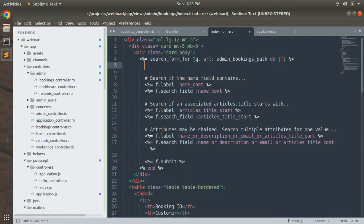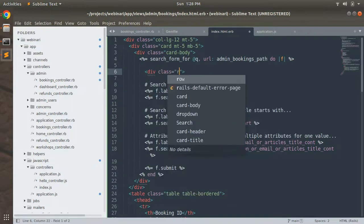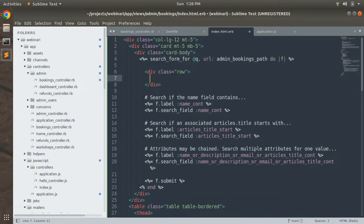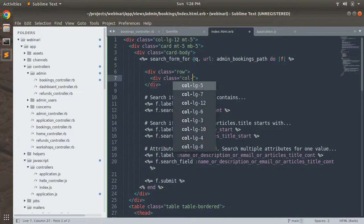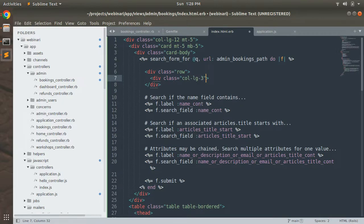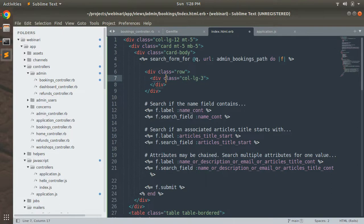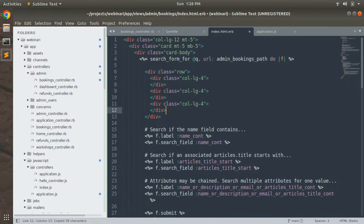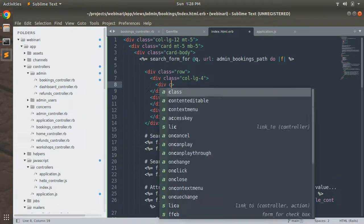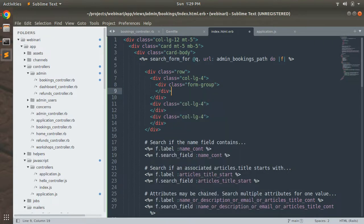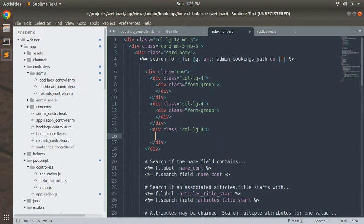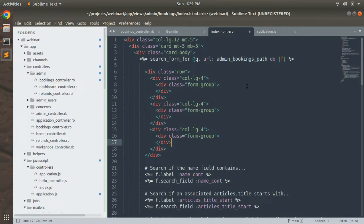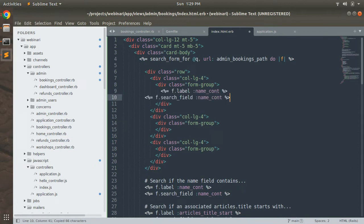Let's add a `div` with class `row` here, and inside that row add a `div` with class `col-lg-4`. Inside the `col-lg-4`, add a `div` with class `form-group`. Copy this form group and paste it for each `col-lg-4`. Now we need to define the form fields inside these form group areas.